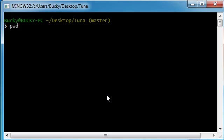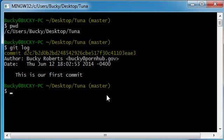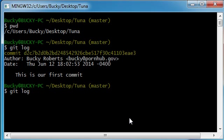Make sure you're in your main project folder and type git space log and hit enter. As you can see, this command allows us to view our commit history and we only have one commit right now.